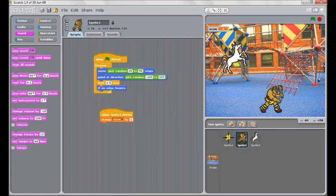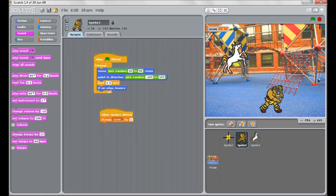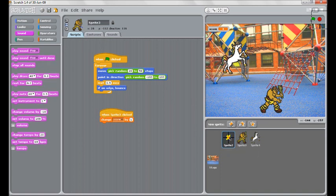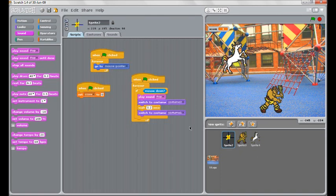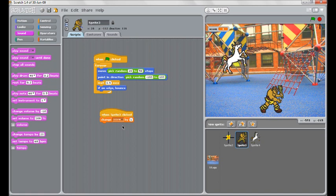You can enhance it further from here by having different costumes for your troll and your unicorn. So if you click the troll, he appears hurt for a second. You can do it in the same way as the crosshair. You say, when he's clicked, not only change the score by one, but switch to the other costume. Wait a split second, switch back to our original costume.